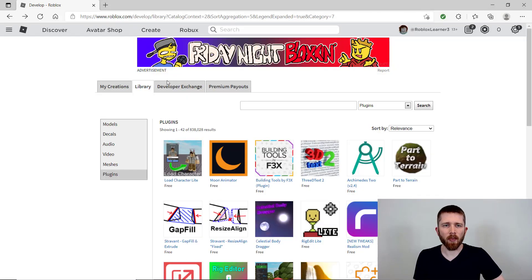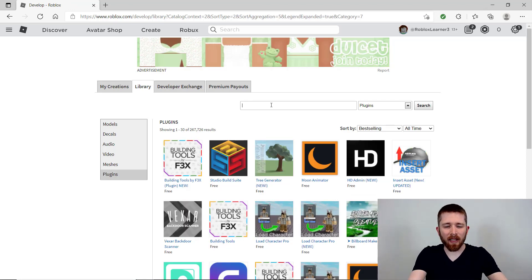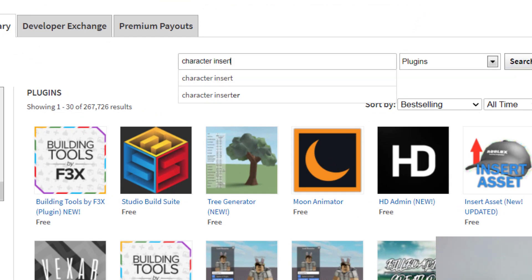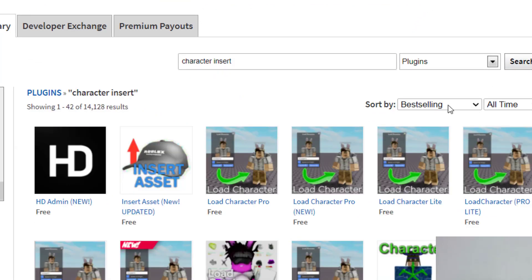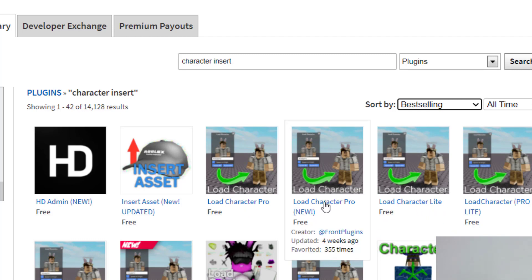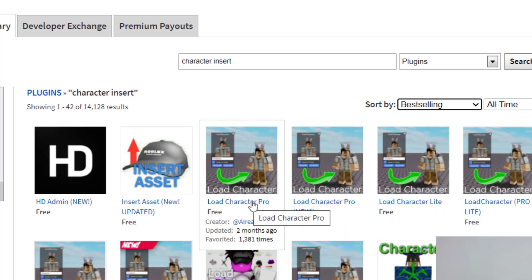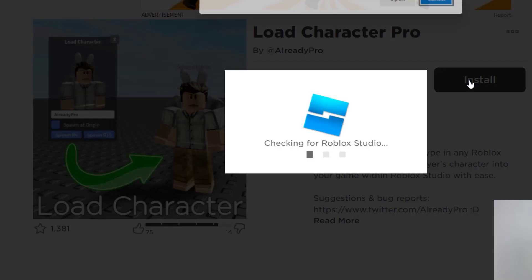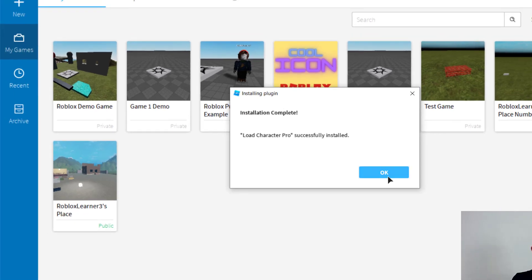We also need another plugin, so go back to the Roblox Library tab. The next plugin you'll need does a character insert — just search for 'character insert' and press Search. I like to sort by best selling so you can see which ones are used the most. You can use Load Character Pro or Load Character Lite — either one works. There's also one called Character Insert. I'm going to use Load Character Pro for this walkthrough. Once you get to it, just click Install, and it'll confirm that it was installed correctly.